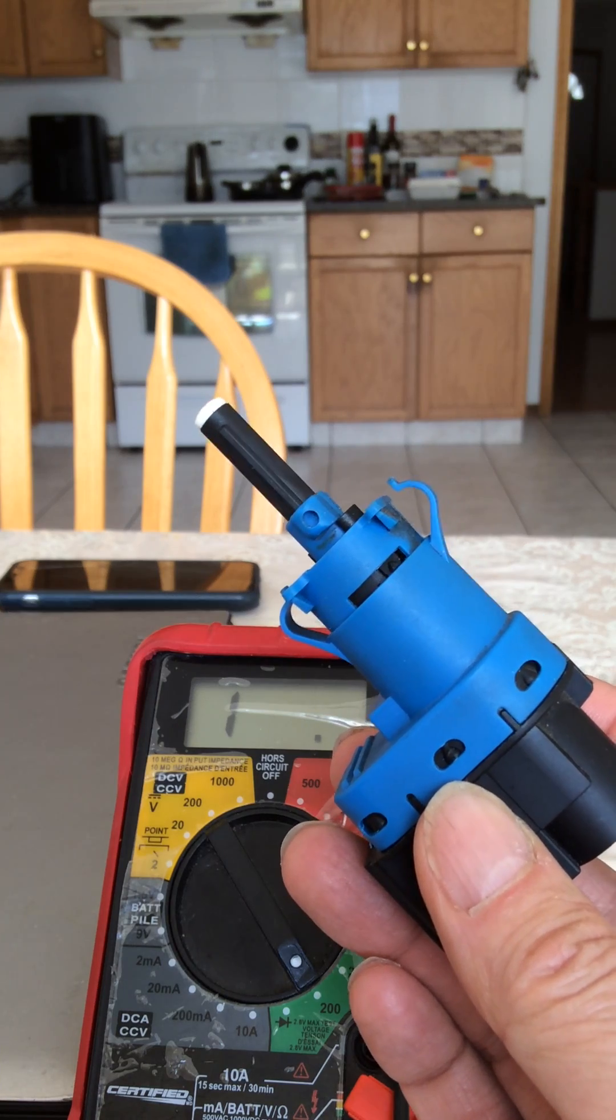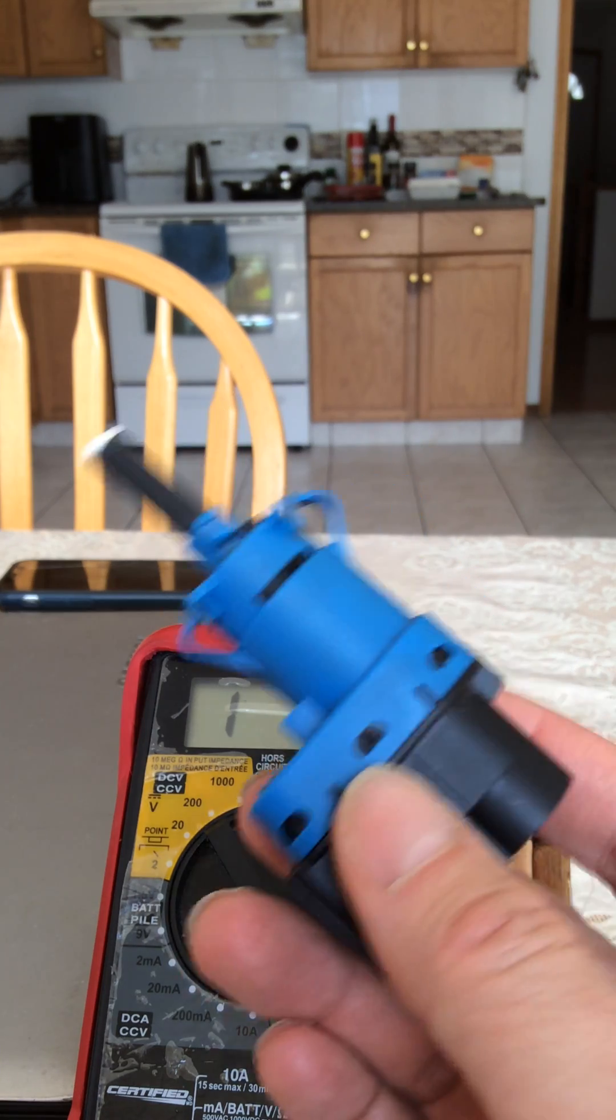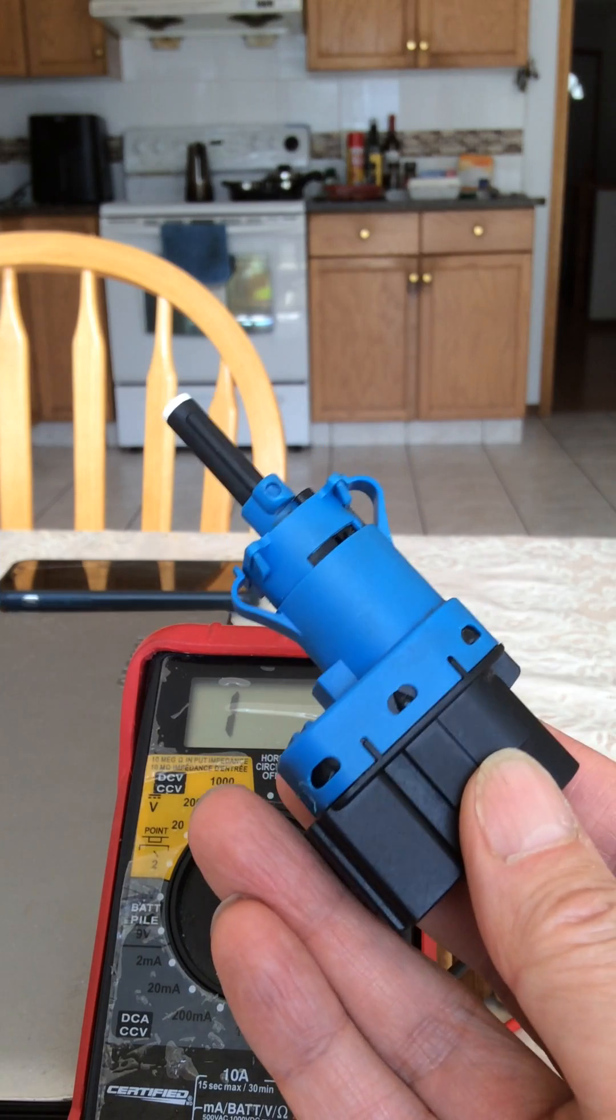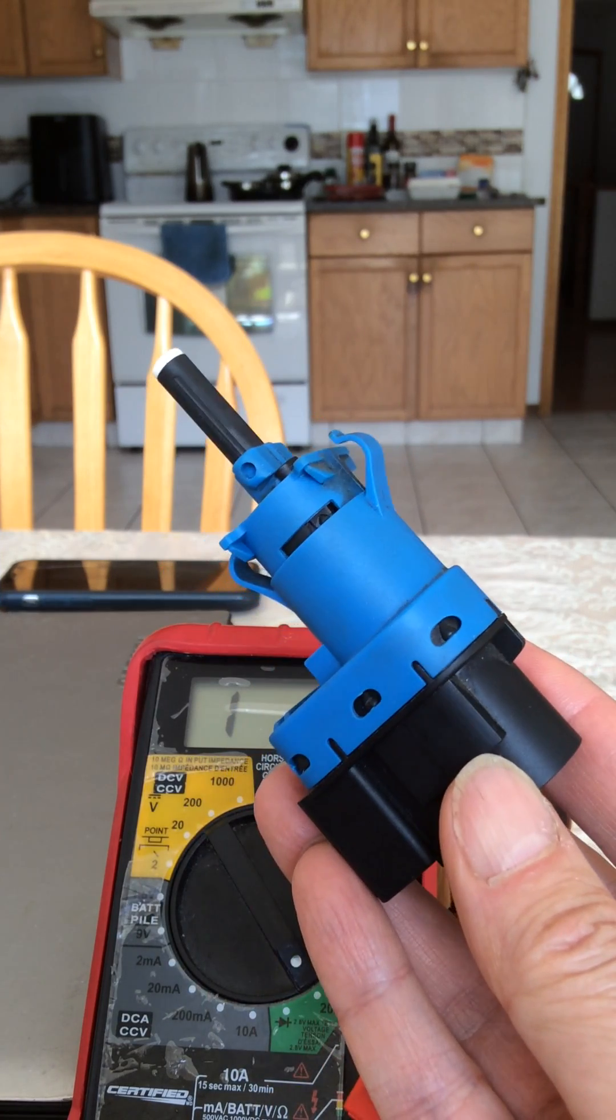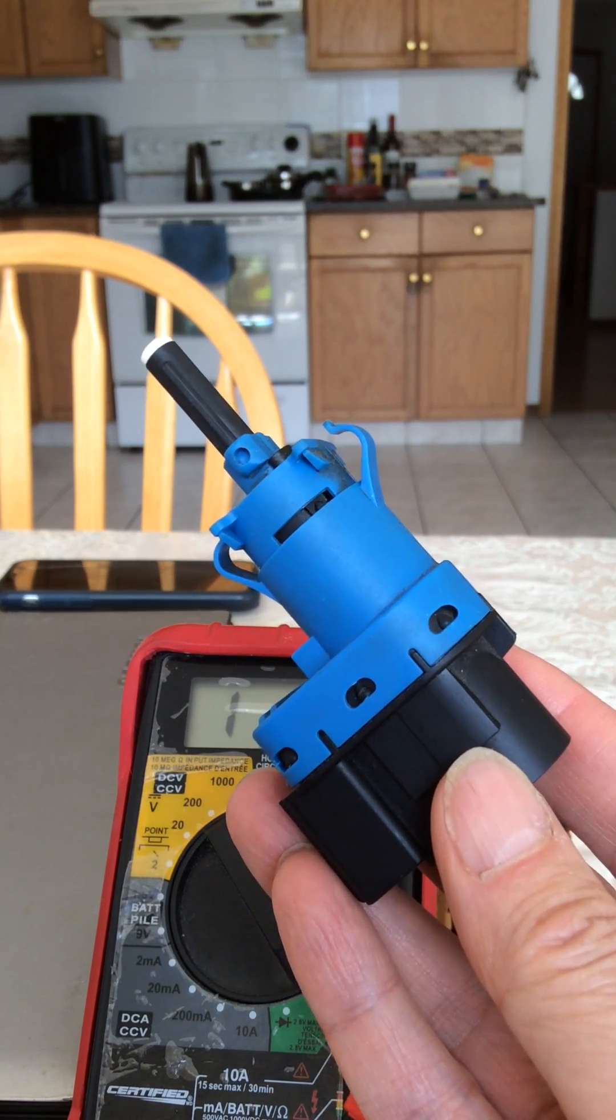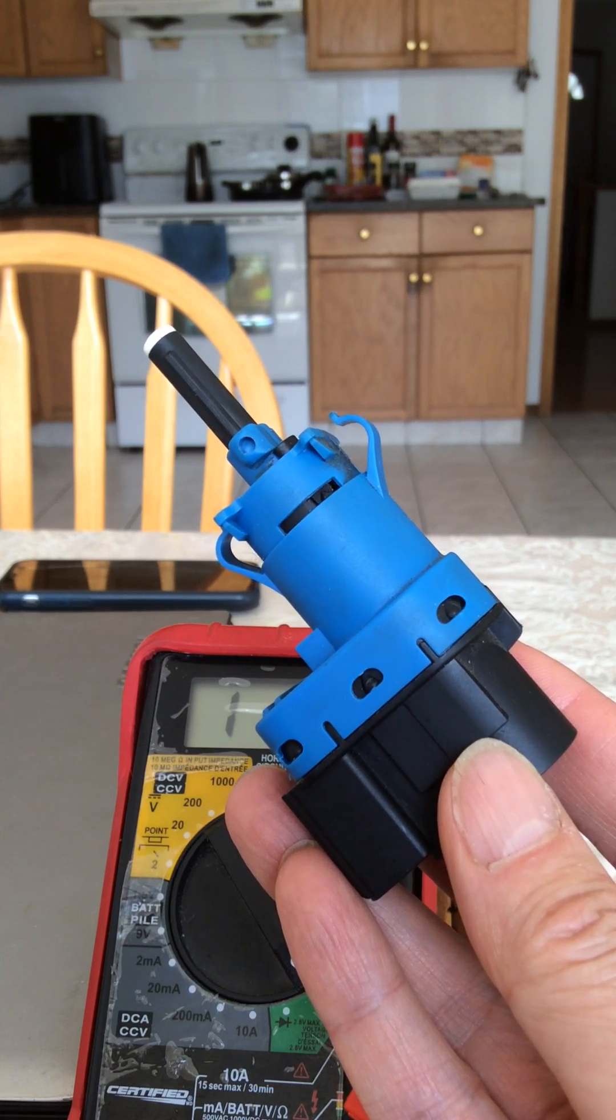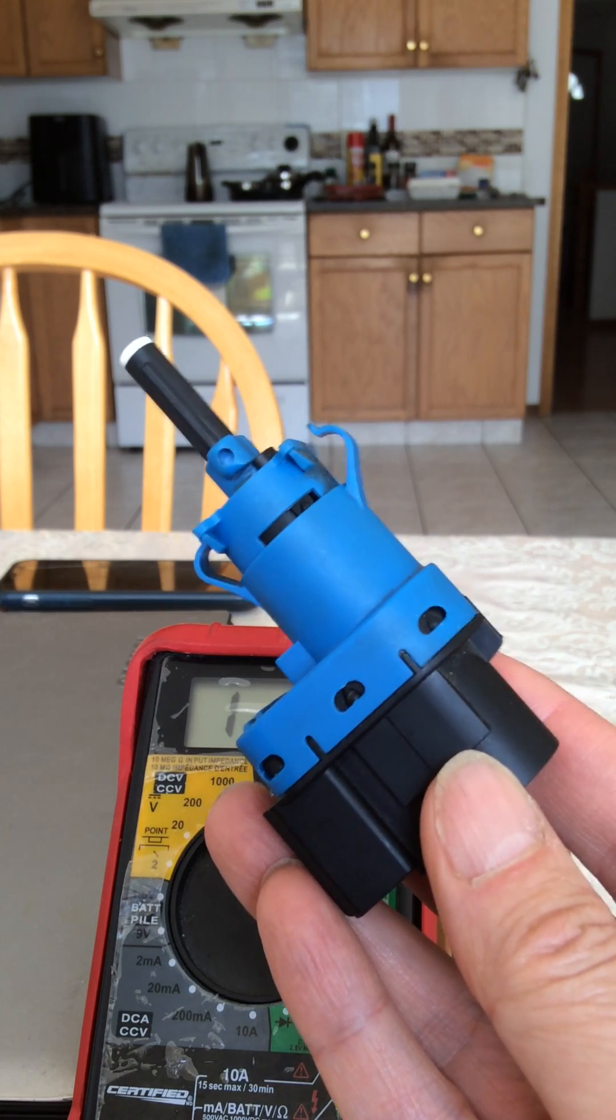Hi guys, in this video I'm going to show you how to test the master type stop light switch.